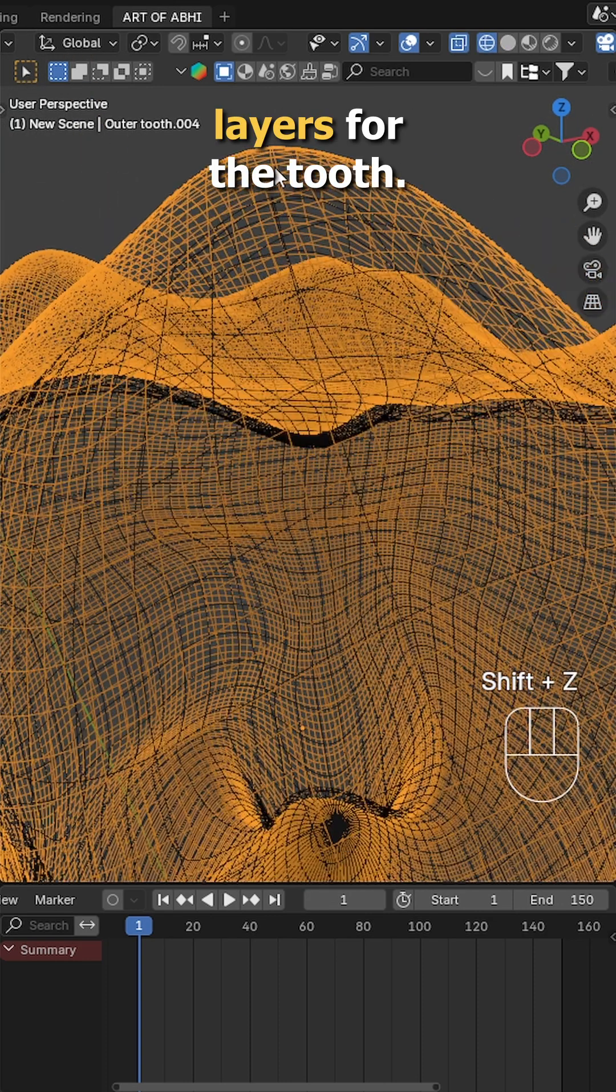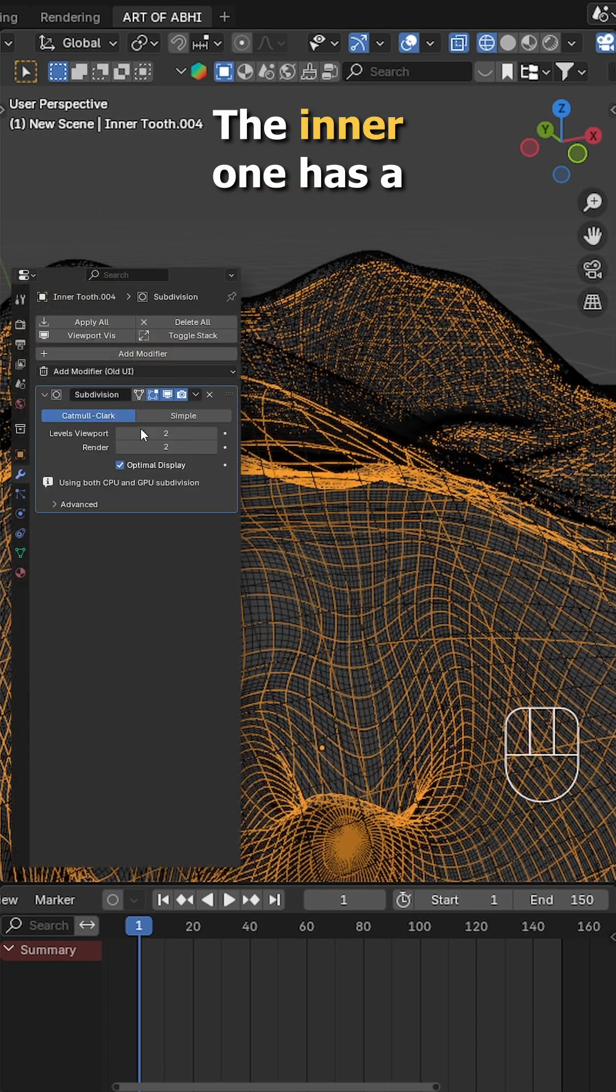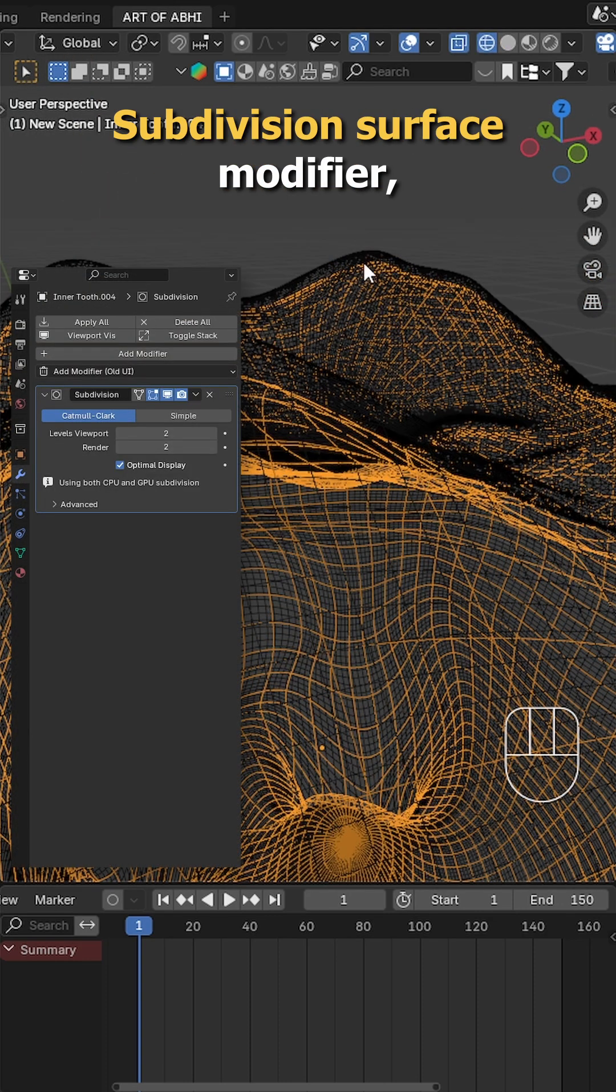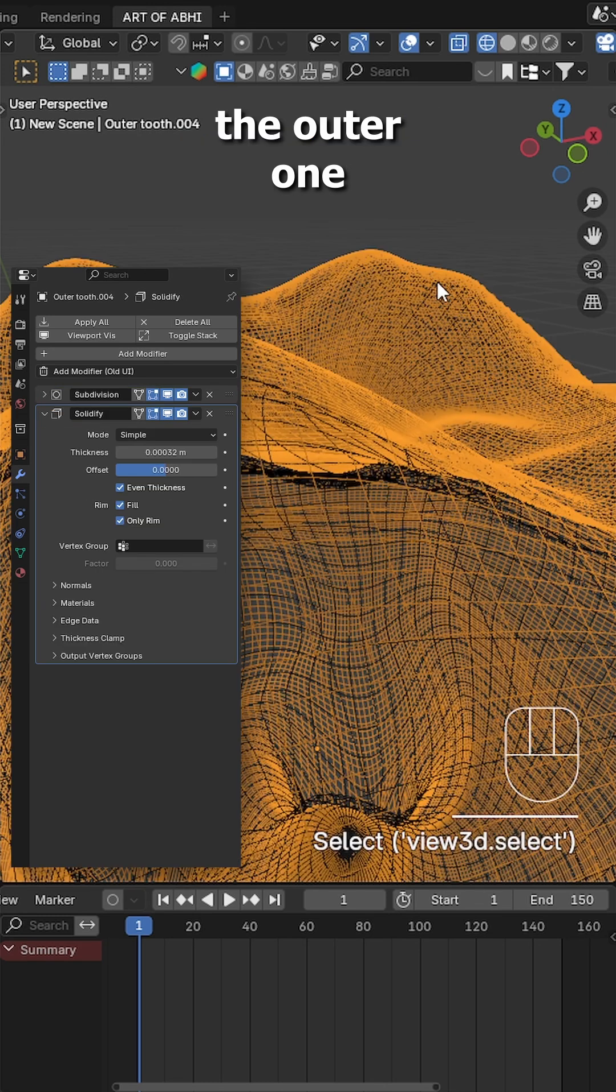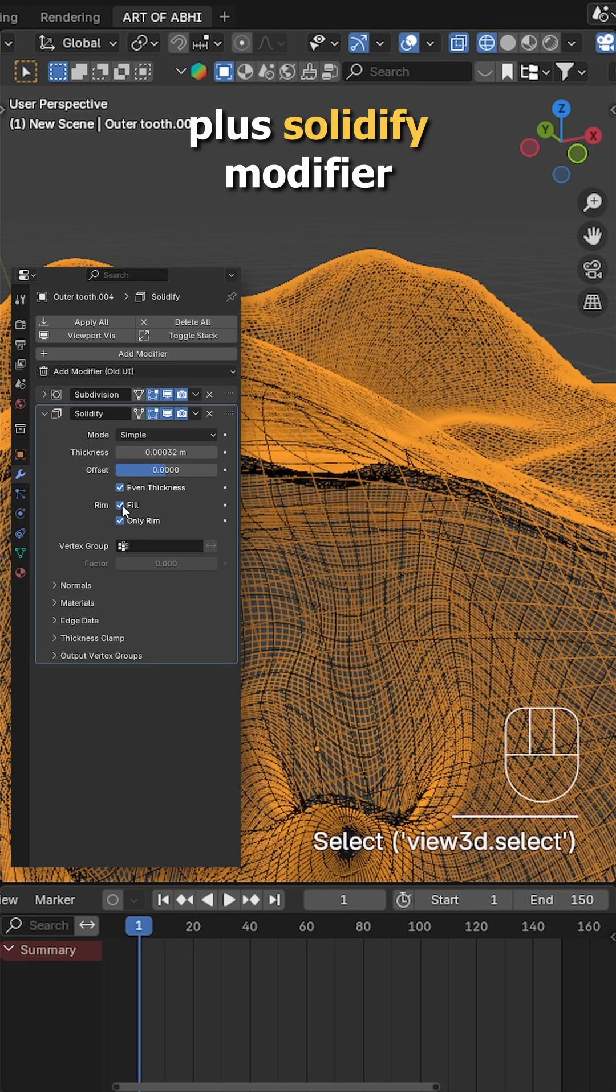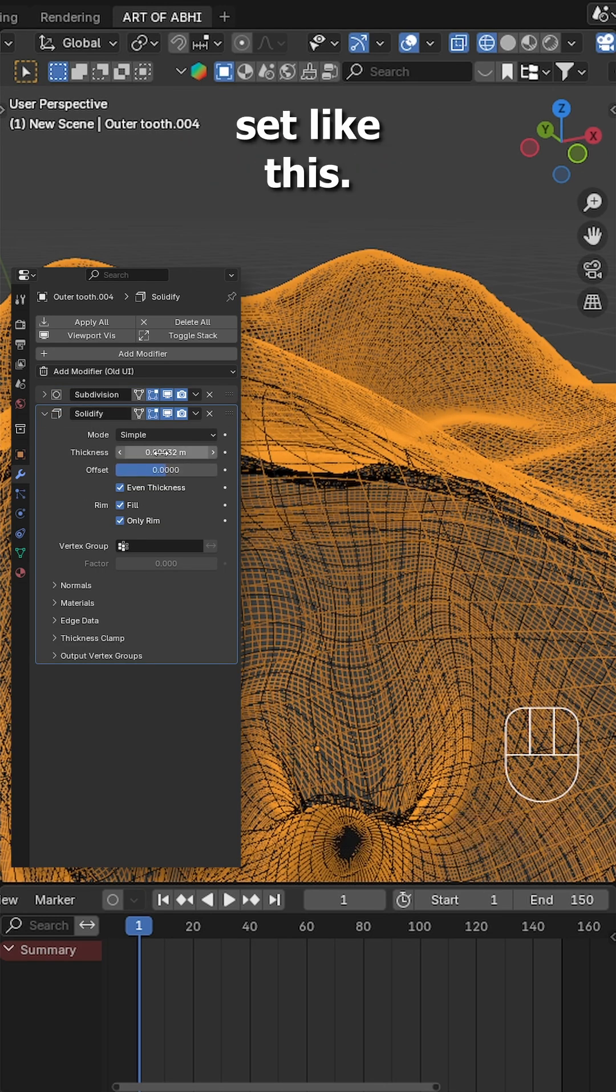I'm using two layers for the tooth. The inner one has a subdivision surface modifier, the outer one has subdivision plus solidify modifier with the thickness set like this.